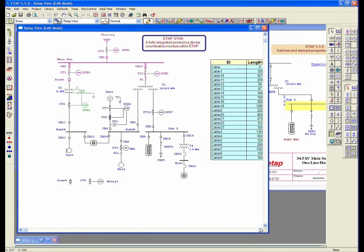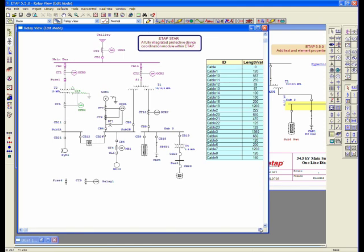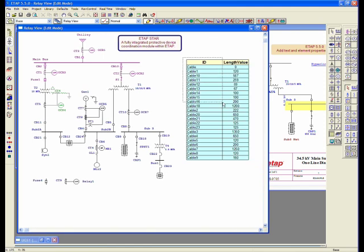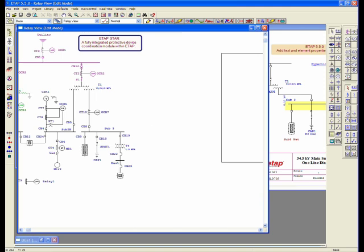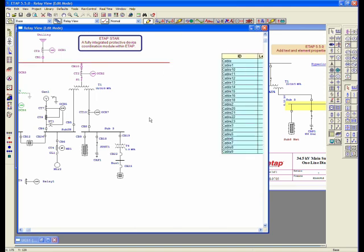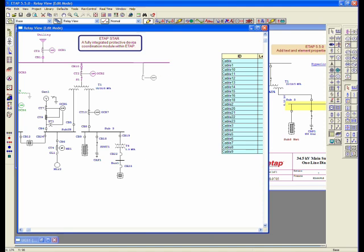If I was to build a one-line diagram with including some relay, what I can do is select the same relay, bring it up here, and let me just connect it to the one-line diagram.